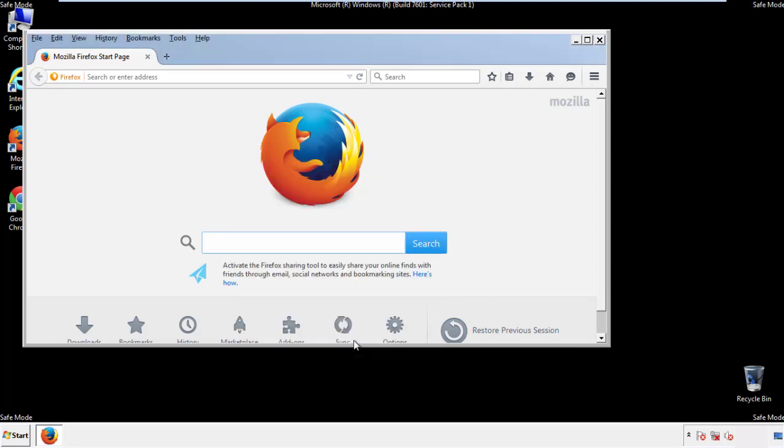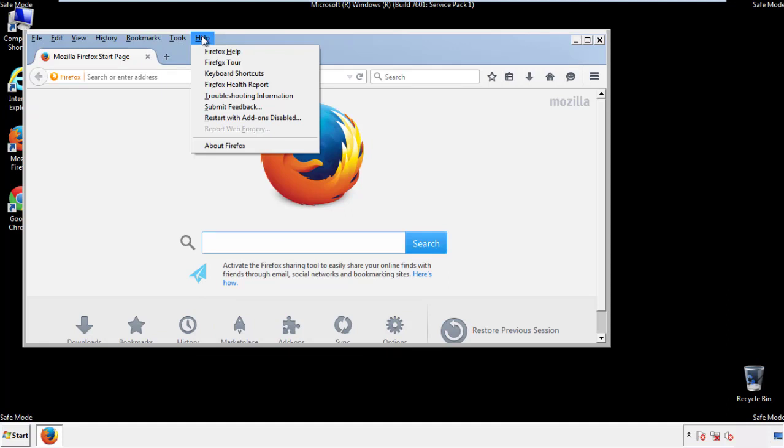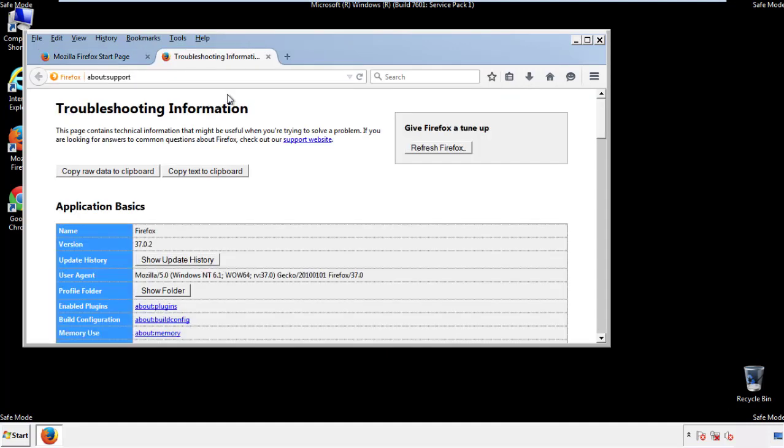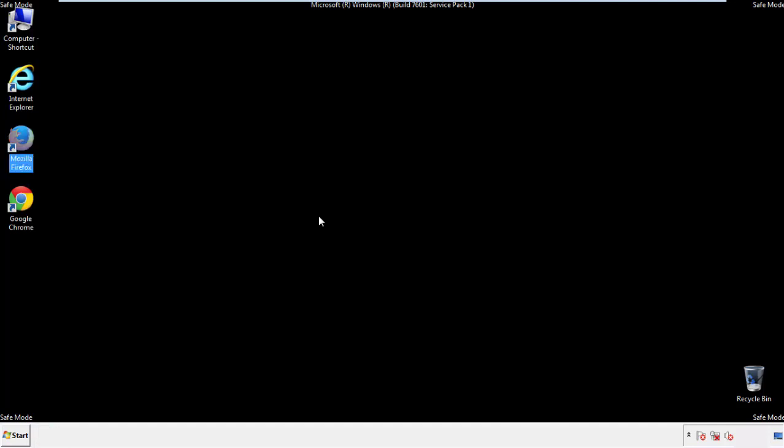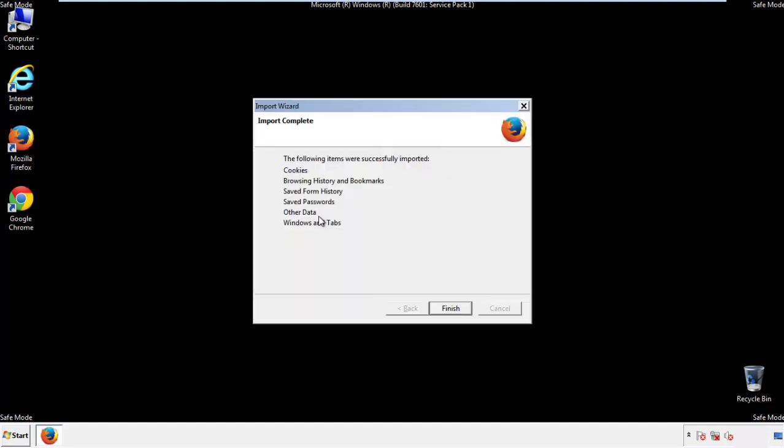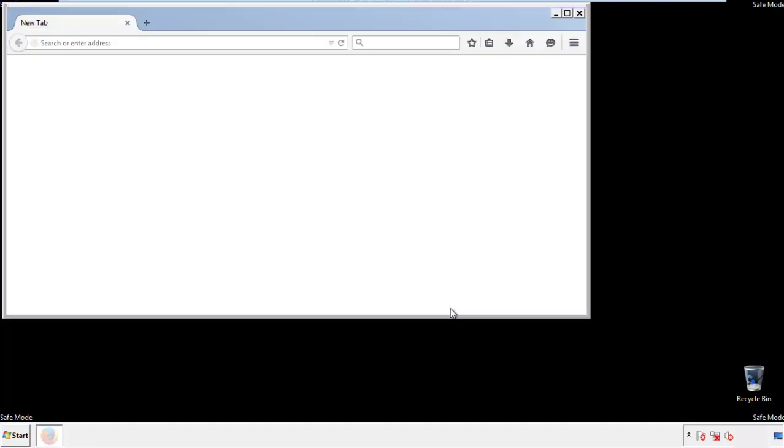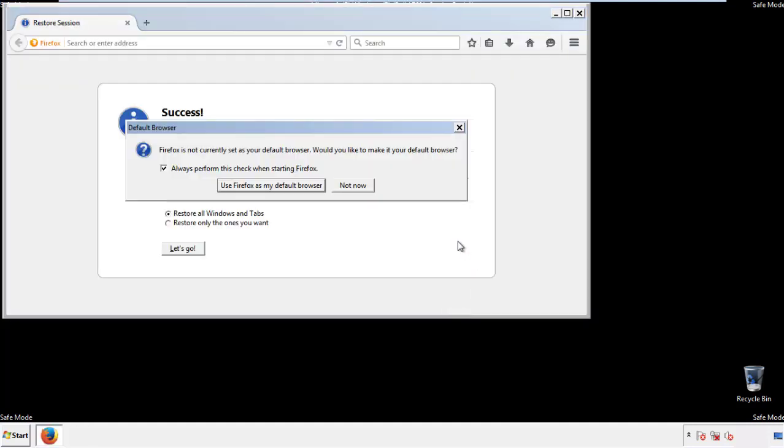Now we'll reset the browser. Choose troubleshooting information, and refresh browser. Finish, and we're done, just get rid of this.